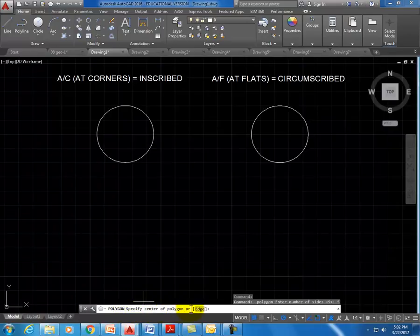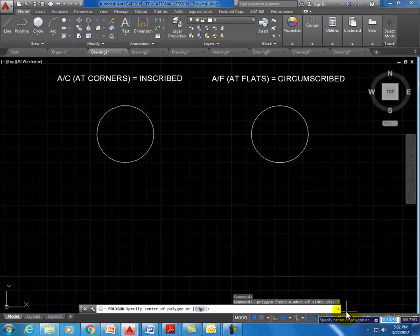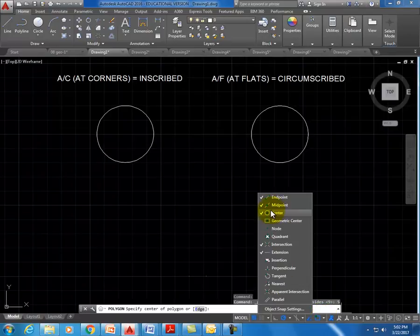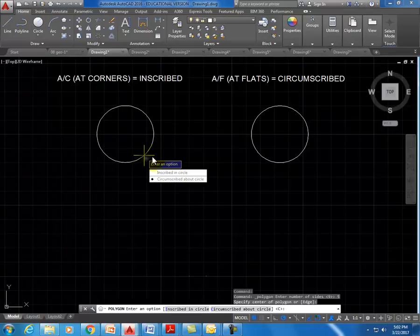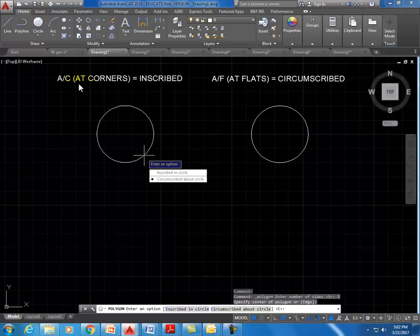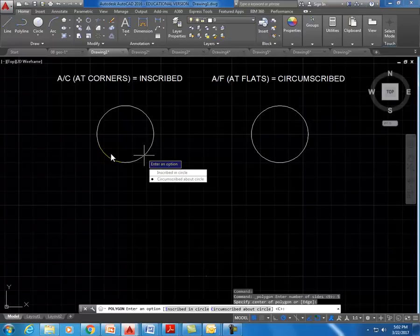It then says 'specify center of polygon.' We want to choose the center of this circle. I'll make sure center snap is chosen and hover over the circle — you can see the orange circle at the center appear. At the top it says A/C, which is shorthand for 'at corners,' meaning inscribed. So we're going to draw the shape inscribed within the circle, meaning the corners of the polygon will hit the circle.